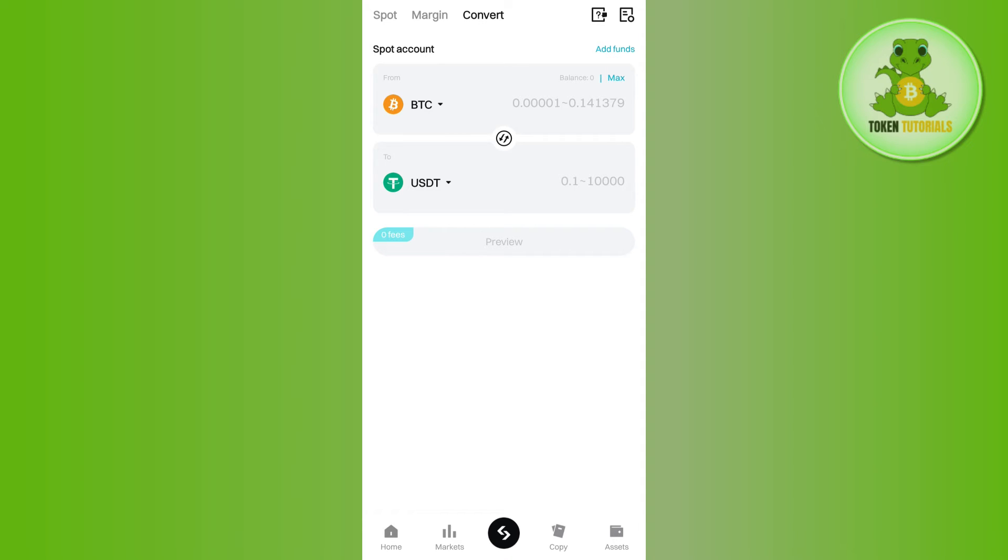Here you will have to enter the amount of BTC that you want to convert into USDT and it will show you the equivalent USDT that you are going to get after this conversion. Then you need to tap on this preview button.